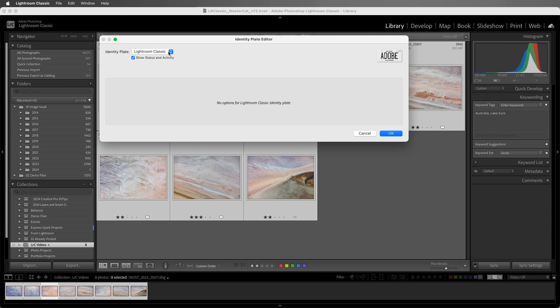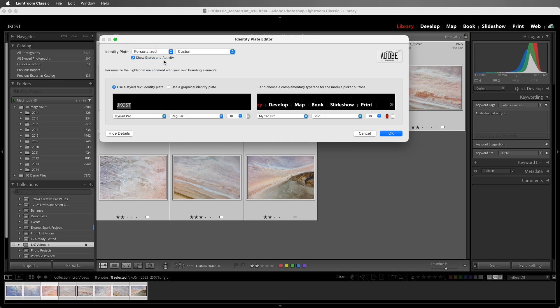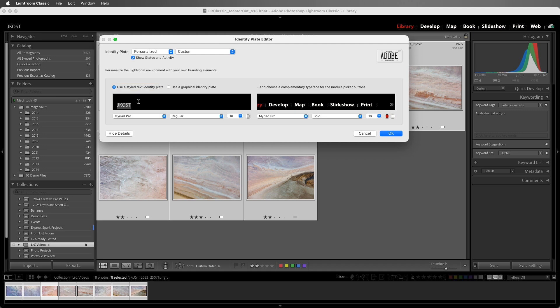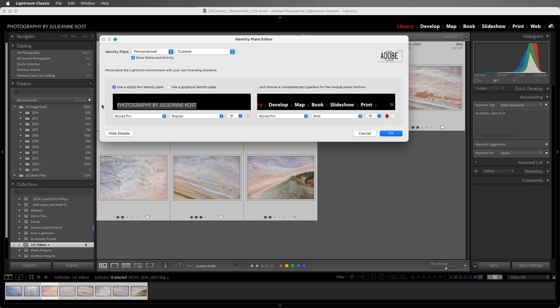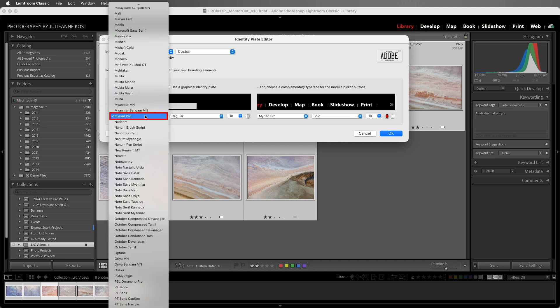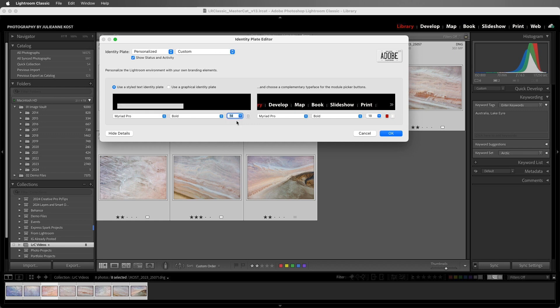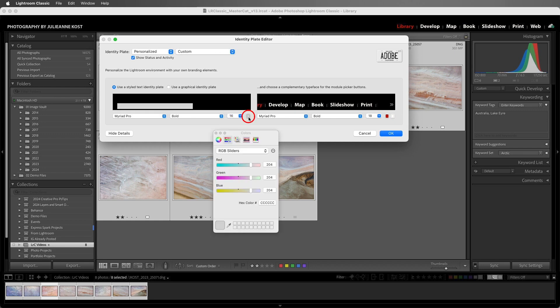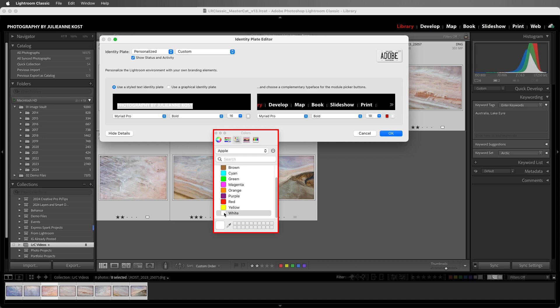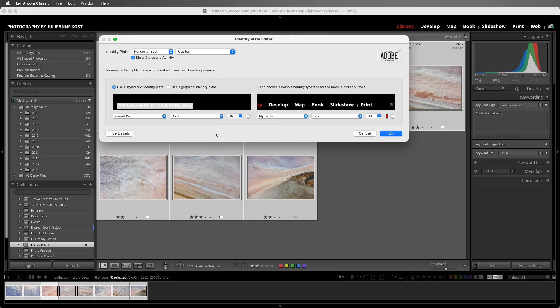To customize the identity plate, I'll select Personalized. Now we have the option to use a Stylized Text Identity Plate or a Graphical Identity Plate. Let's start with a Stylized Text Identity Plate, and I'll type in Photography by Julianne Kost. We can select a font as well as a size, or we can type in a size, and we can click the color swatch to select a color. We can also select a portion of the text if we wanted to format it differently from the rest.